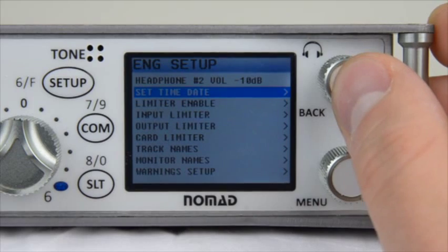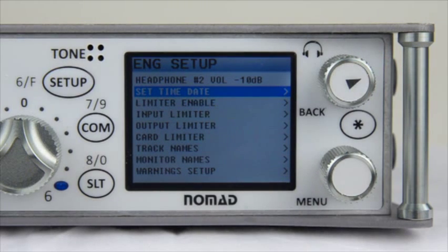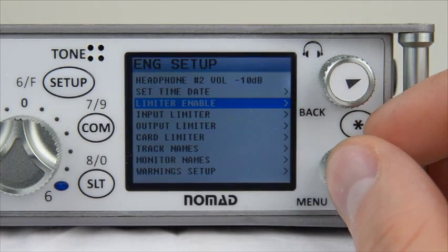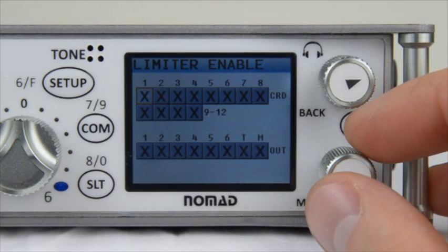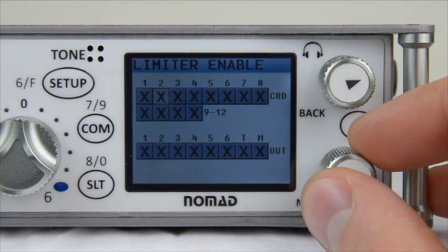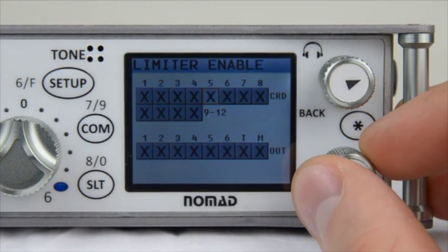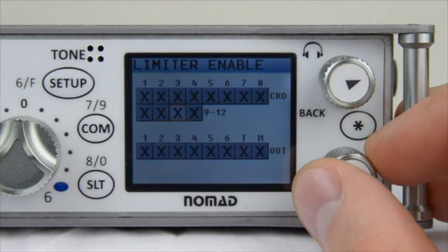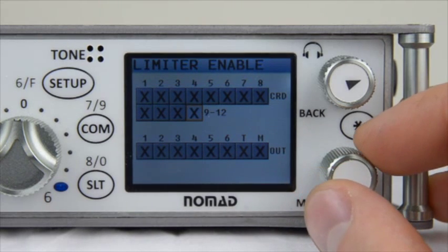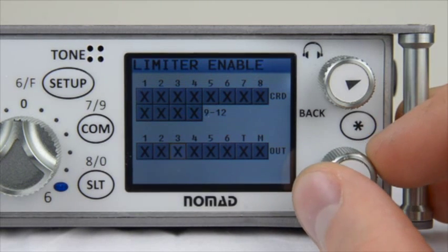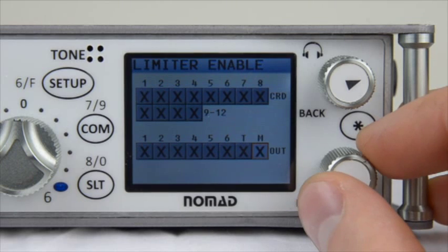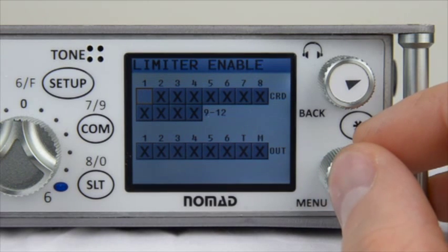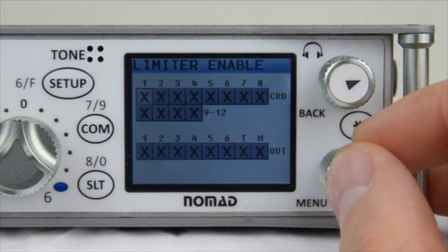Next we have the Limiter Enable menu. By entering into this menu, you will notice that you have the ability to enable limiters on each of your card tracks as well as your outputs. If you need to enable any limiters, go ahead and do so now, and when you're done, back out to the ENG Setup menu.